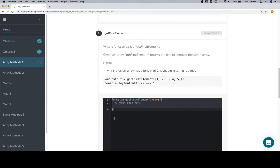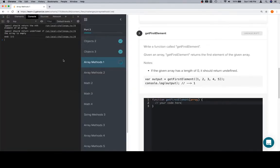GetFirstElement. So, a couple of ways for us to do this. One thing you'll note is that if the given array has a length of zero, it should return undefined.